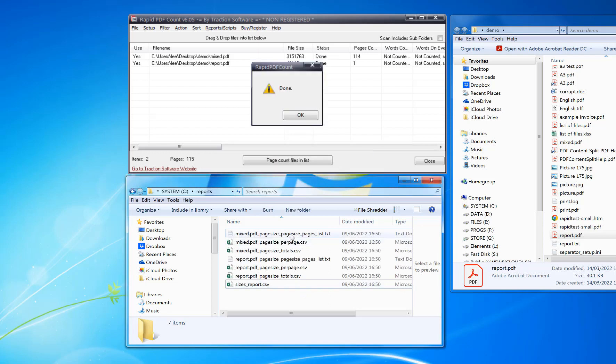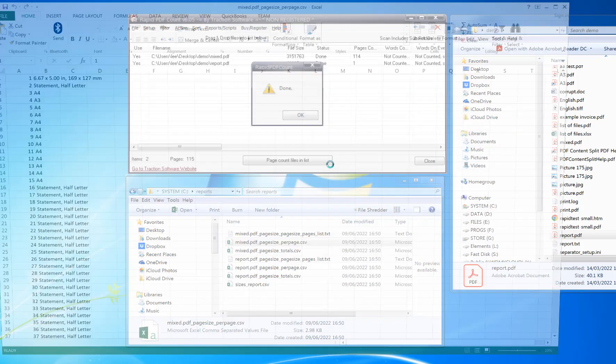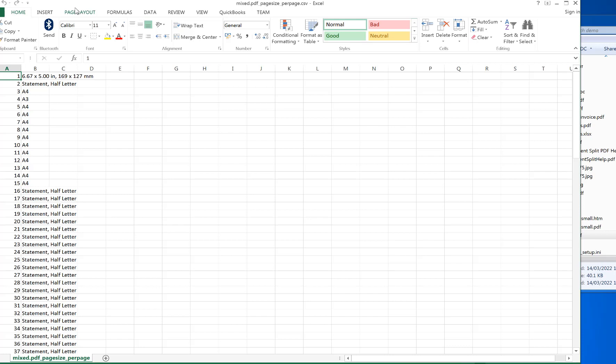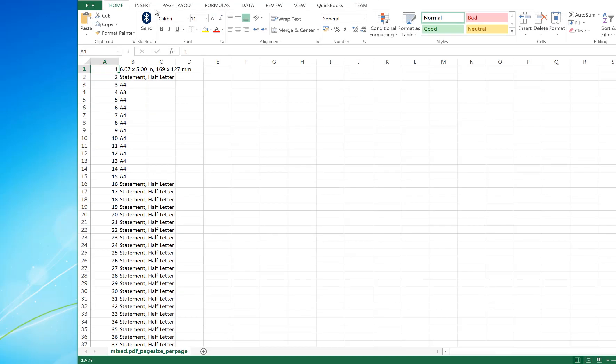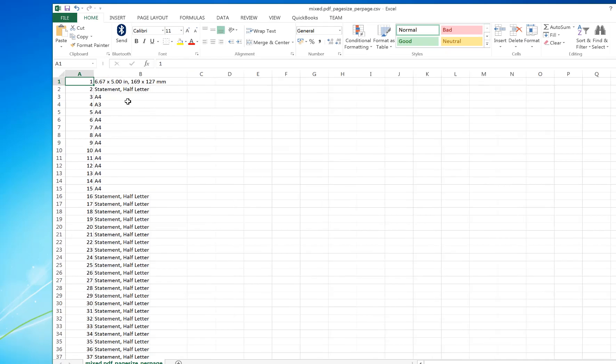So that's now done. It creates three reports for each file. The first one you need to look at is basically a page-by-page list of what the size is for that page. This example is mixed.